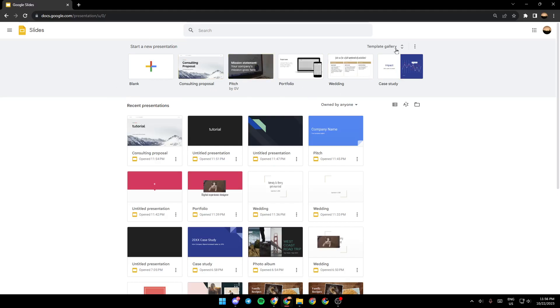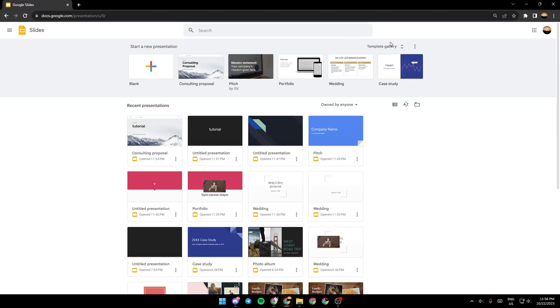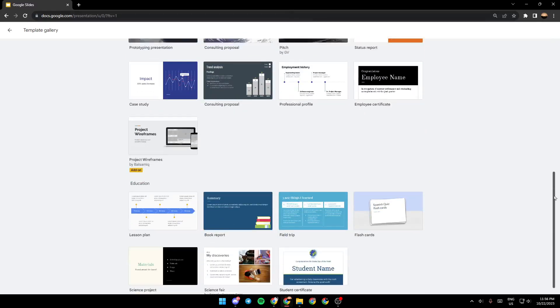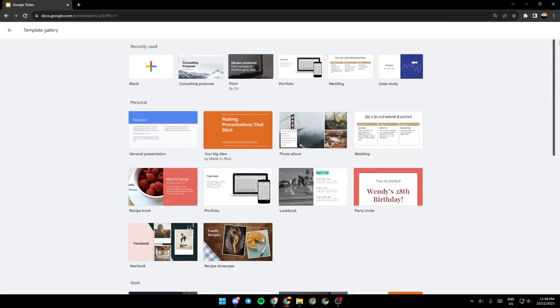If you want to expand the templates list, you can just go to the top, click on templates gallery. And as you can see, now the list has been expanded.